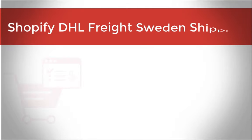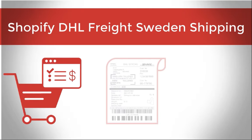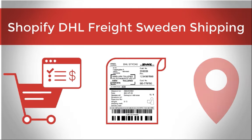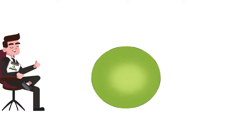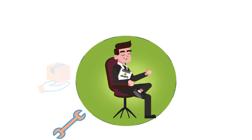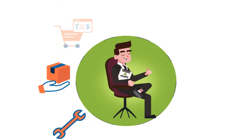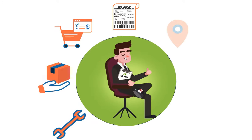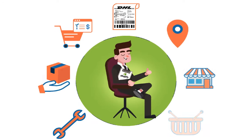How to integrate DHL Freight Sweden with Shopify to completely automate the order fulfillment process. With the multi-carrier shipping label app by PluginHive, you can achieve this right within your Shopify store.